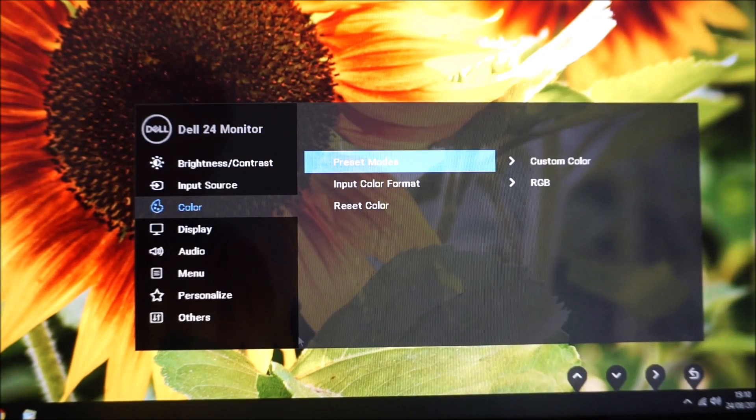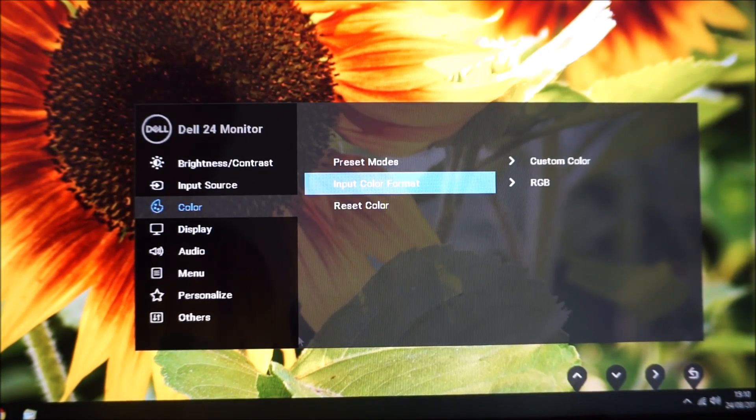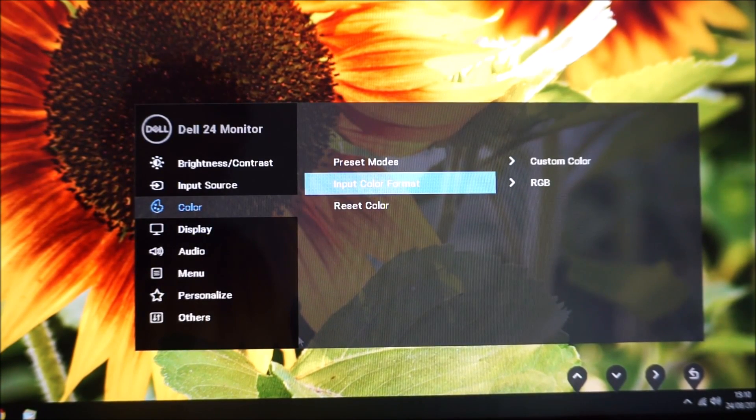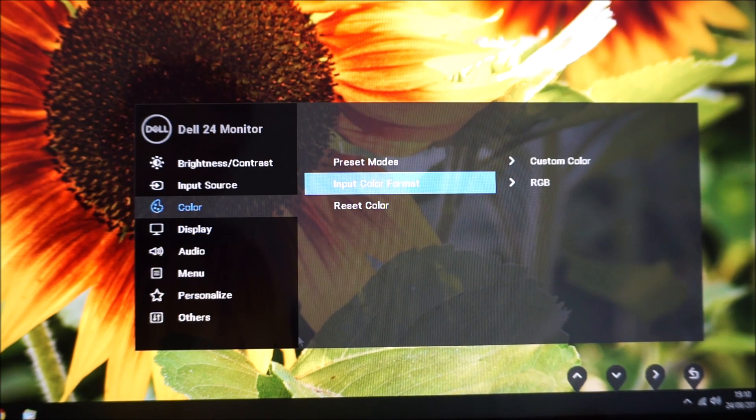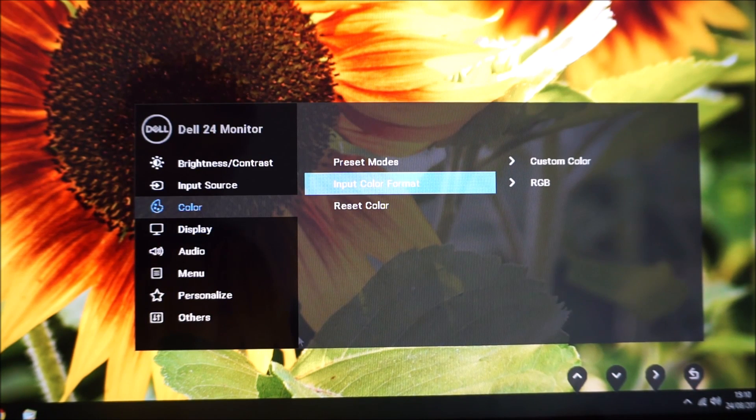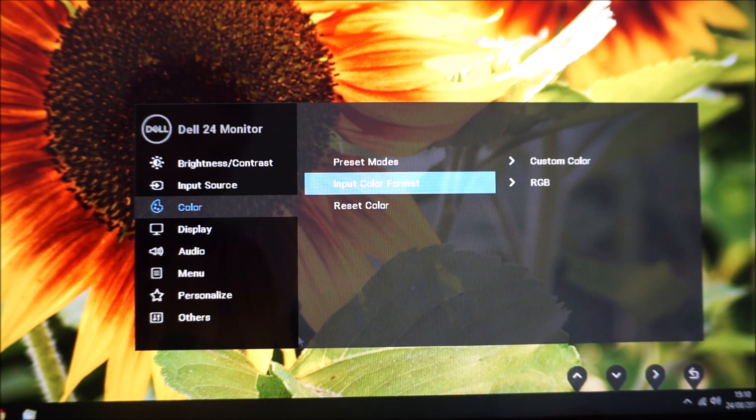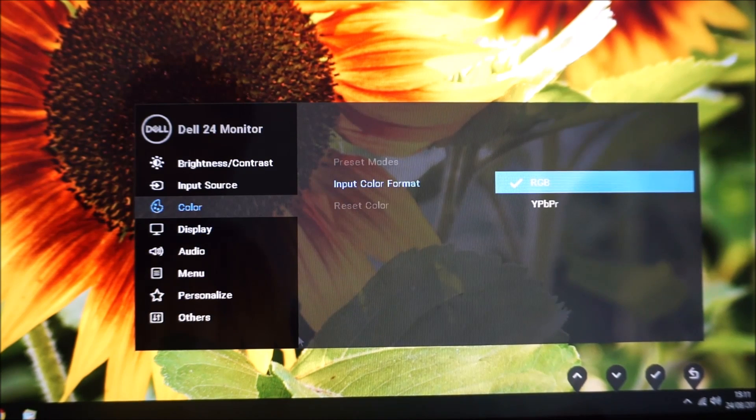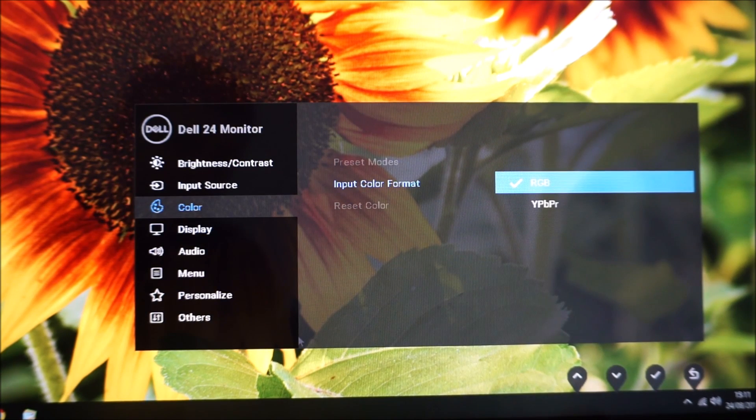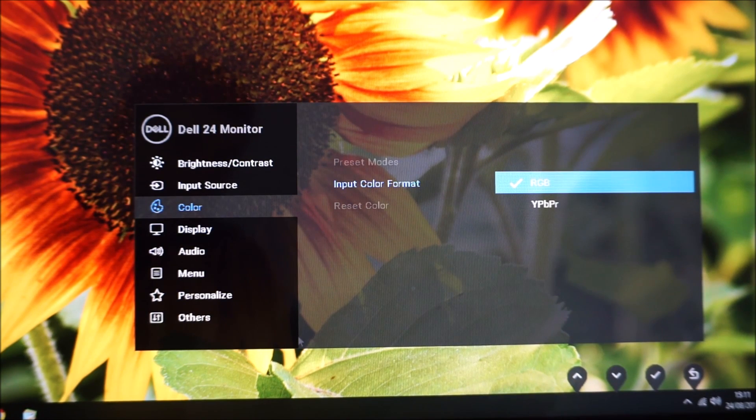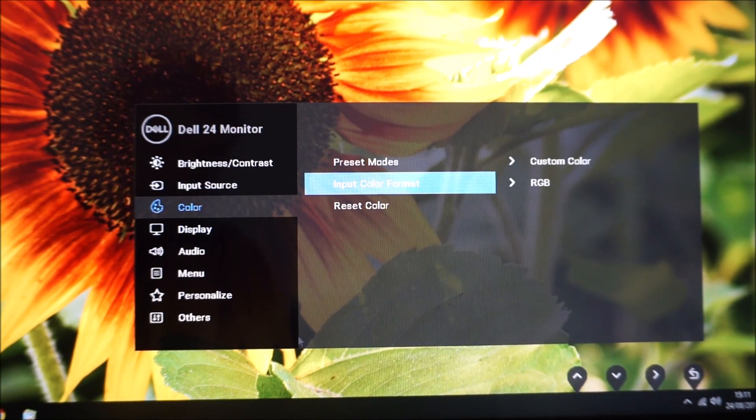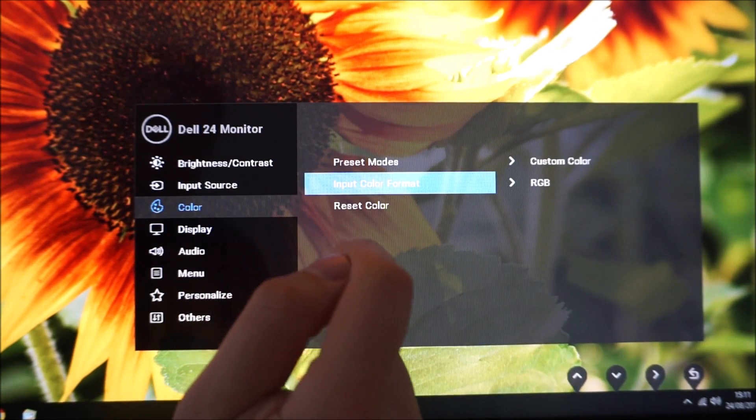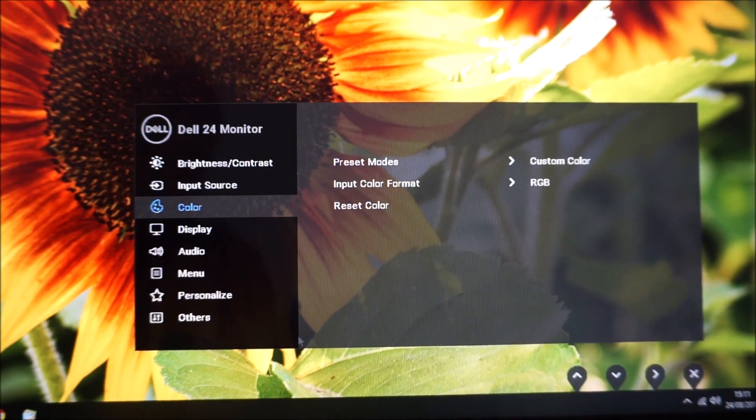You can change the input color format. RGB is what you would use for any PC system, most games consoles as well, most devices these days. But for some older systems, perhaps a DVD player that maybe doesn't support an RGB signal, you can change that to YPbPr instead. So that's just for compatibility if you need it, and there's an option to reset the color menu to the factory defaults.